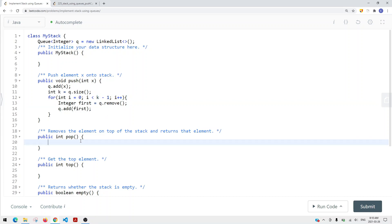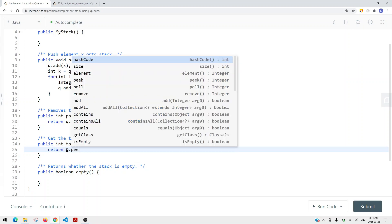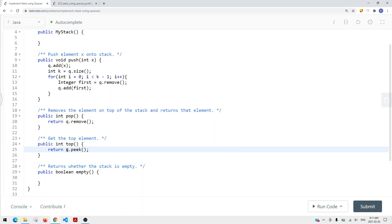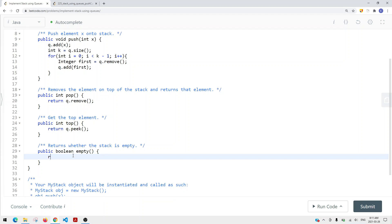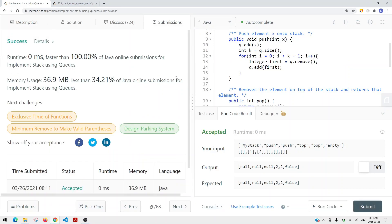For pop, we simply return queue.remove() in constant time. For top, we return queue.peek(), since every time we add an item we already rotate the queue so the top of the stack is at the front. For empty, we return queue.isEmpty(). Let's run the code — and you can see we have success.